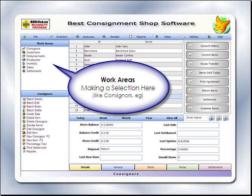Work Areas are where functions are performed for consignors, customers, disbursements, employees, inventory, sales, and settlements.